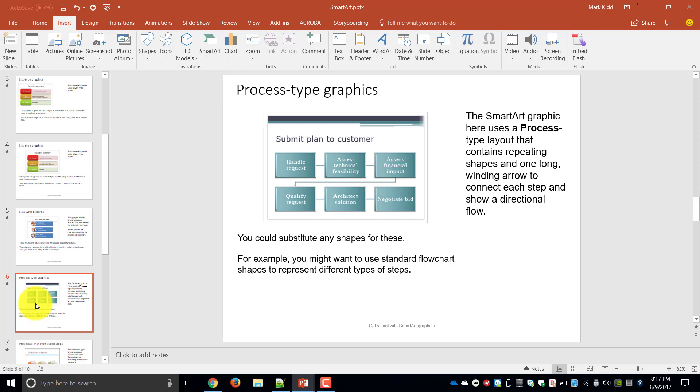So over here we start with handling a customer request then goes to assess the feasibility, the financial impact, qualify the request, the solution and negotiate the bid. So this is a process of how we submit plans to customers.